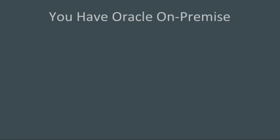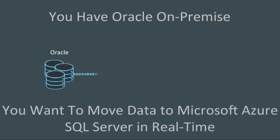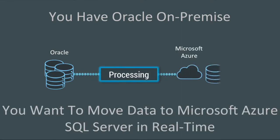So you have data in lots of Oracle tables on-premise, and you want to move this into Microsoft Azure SQL Server in real-time. How do you go about doing this without affecting your production databases?